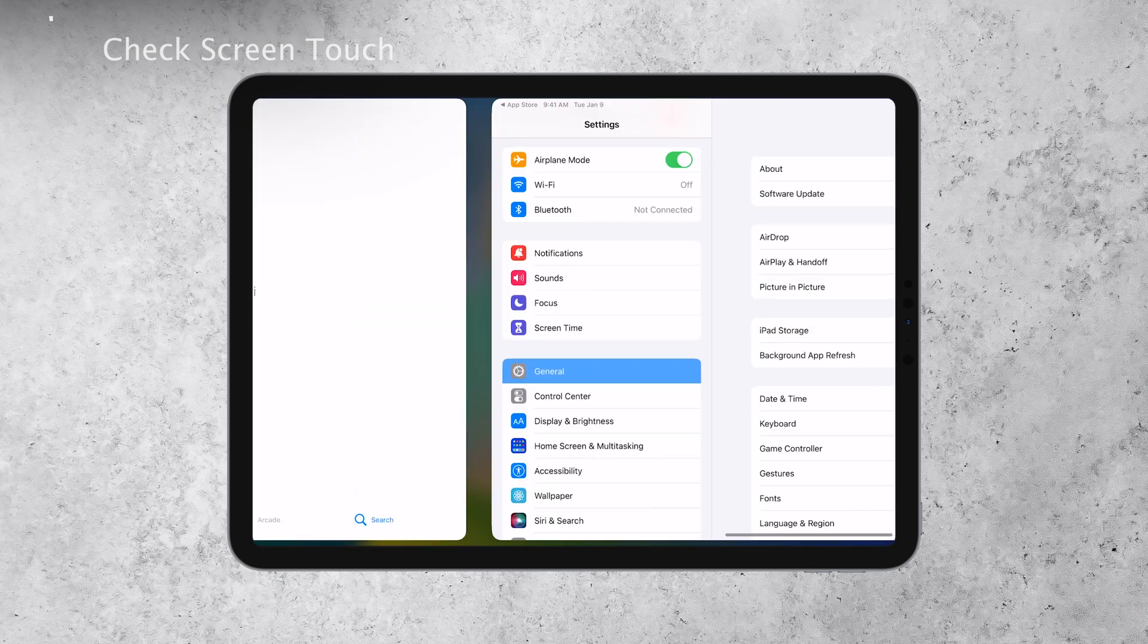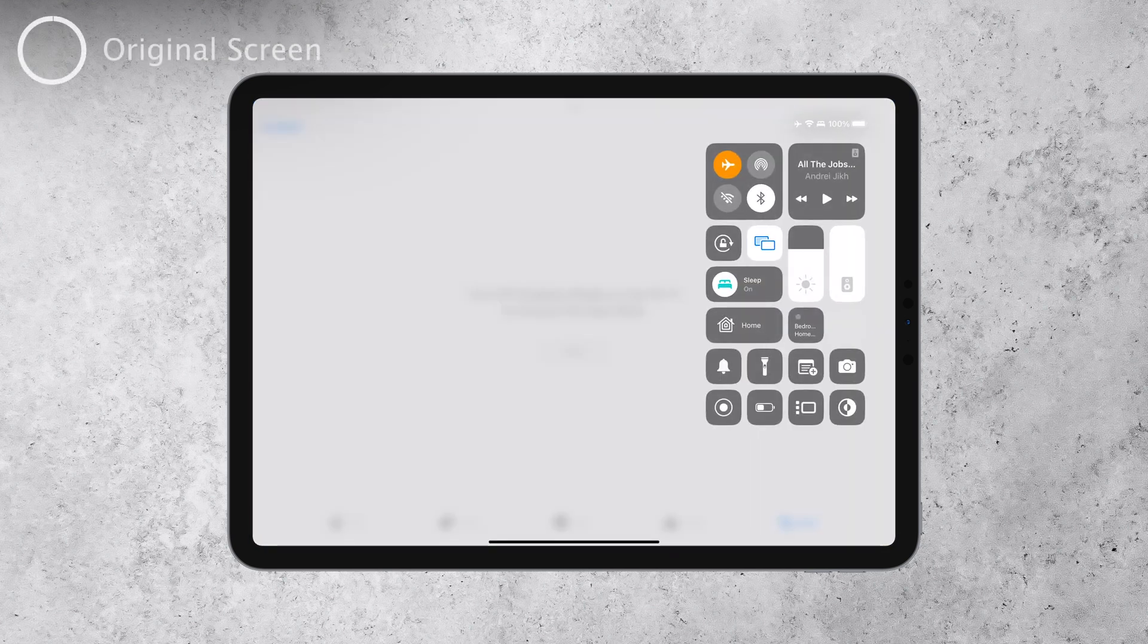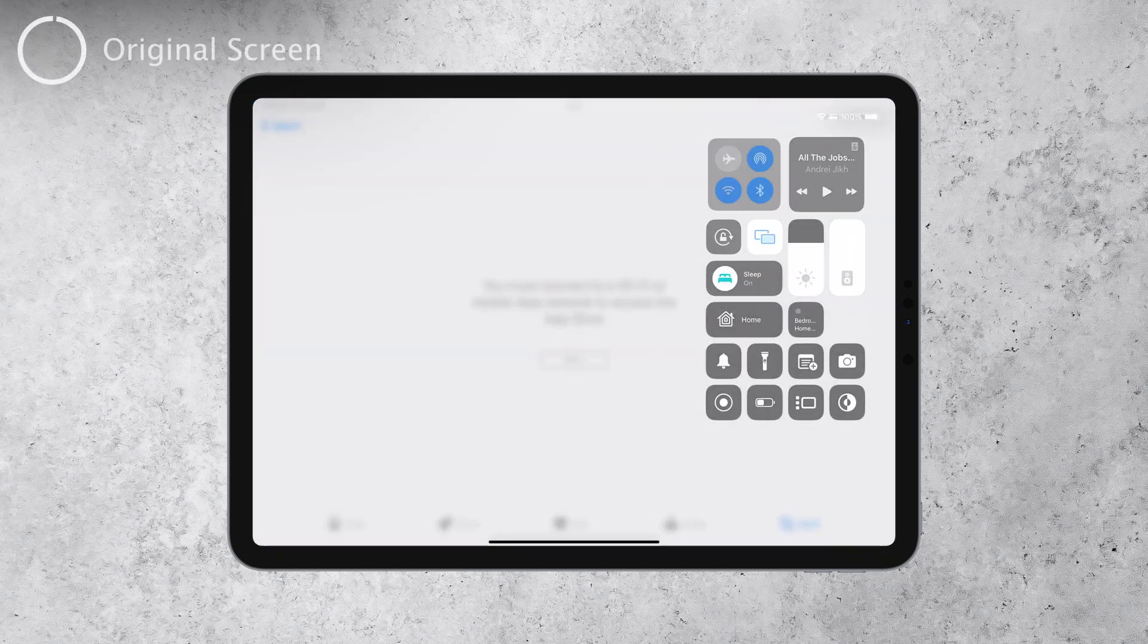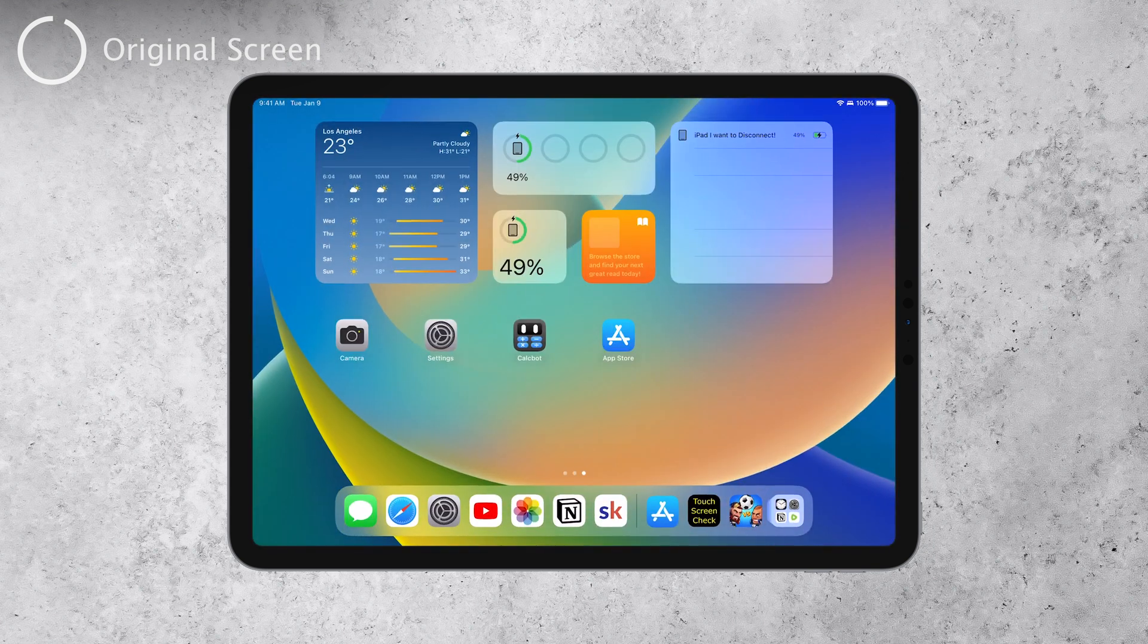Apart from testing if your touchscreen works, you might also want to ensure that your iPad screen is authentic. Here are some tips to help you with that.